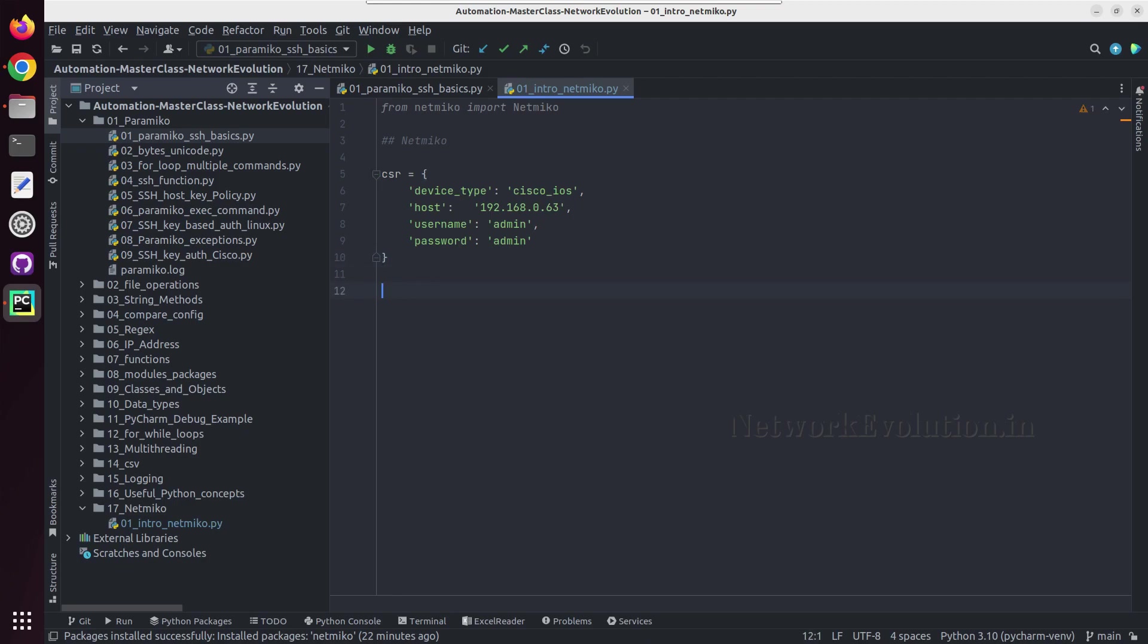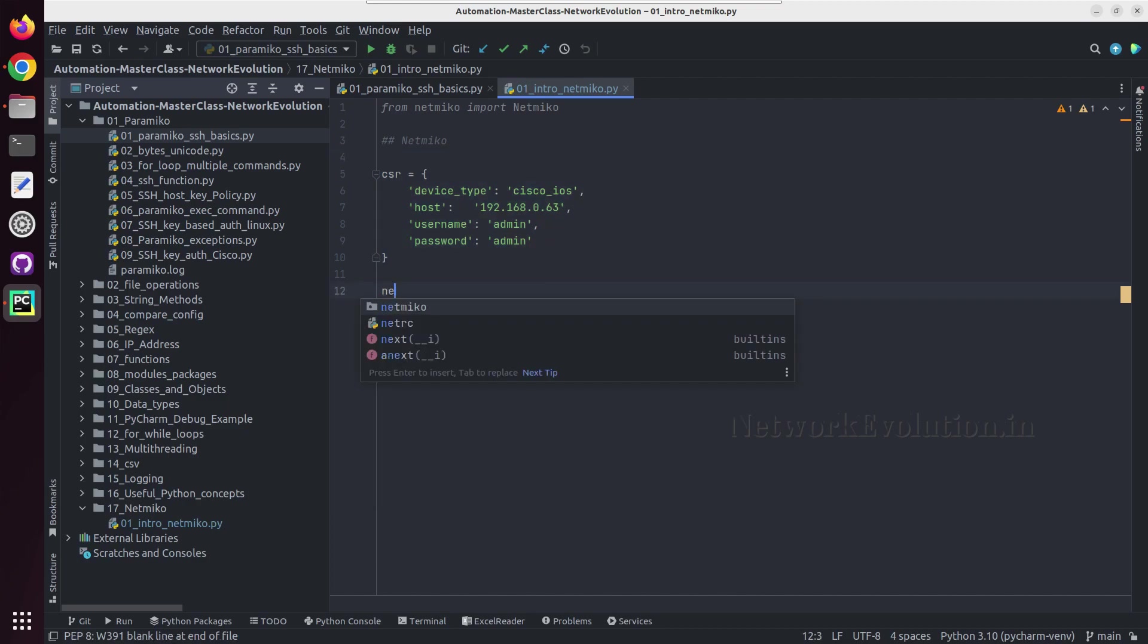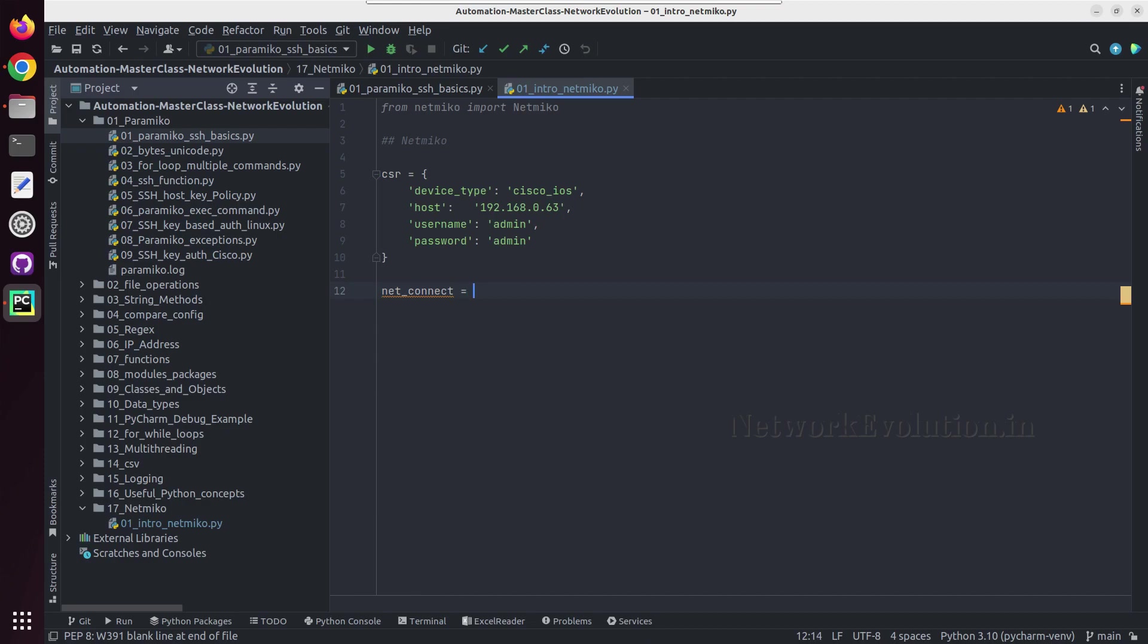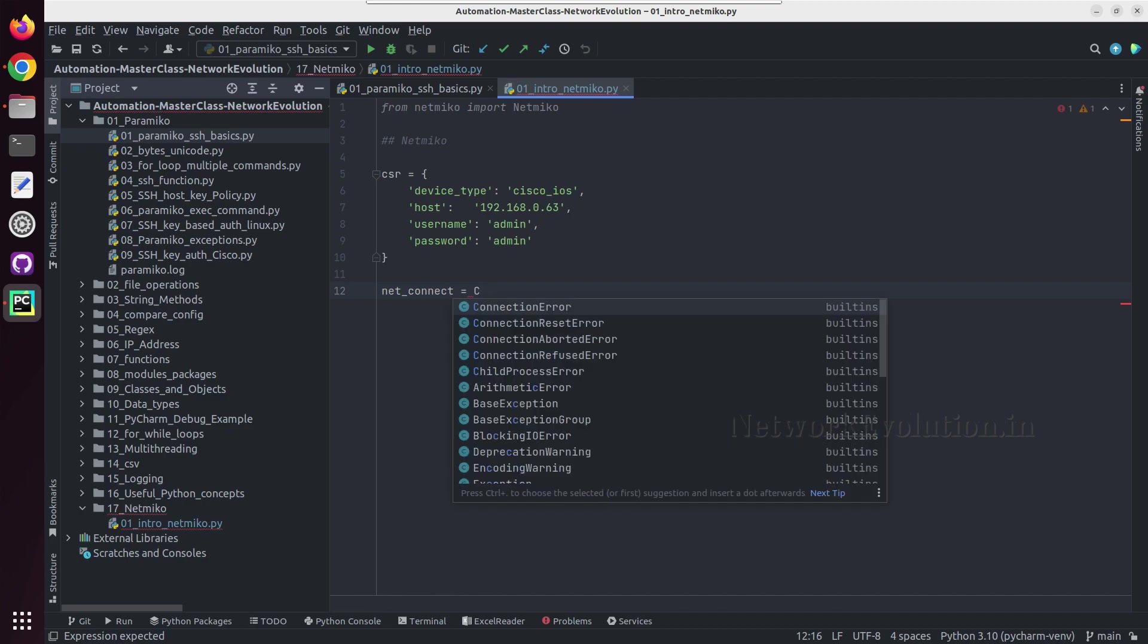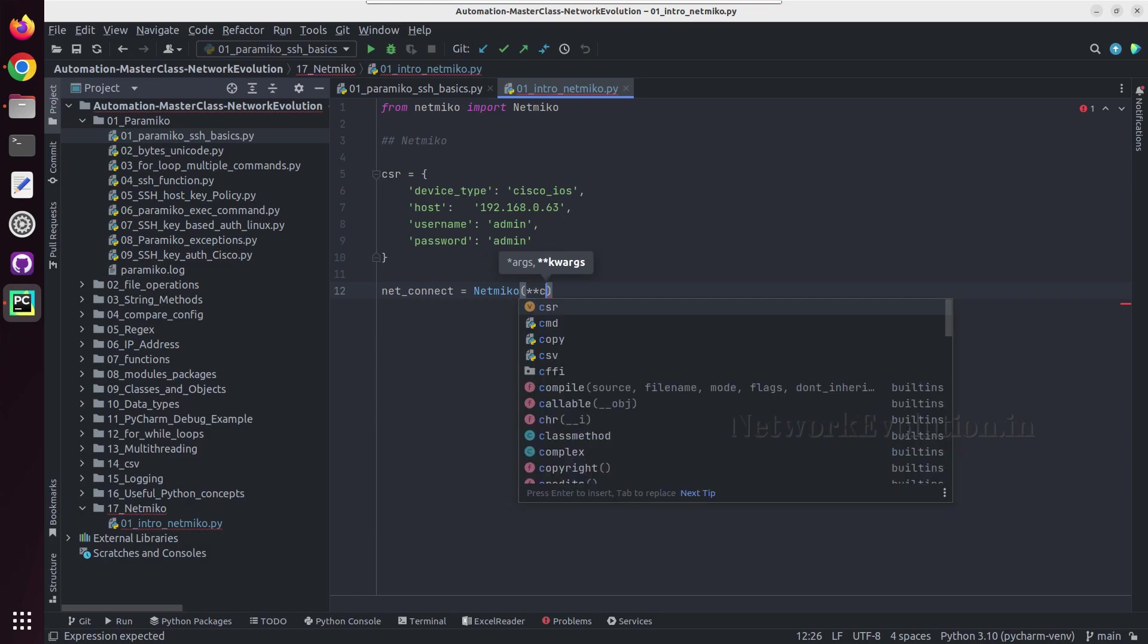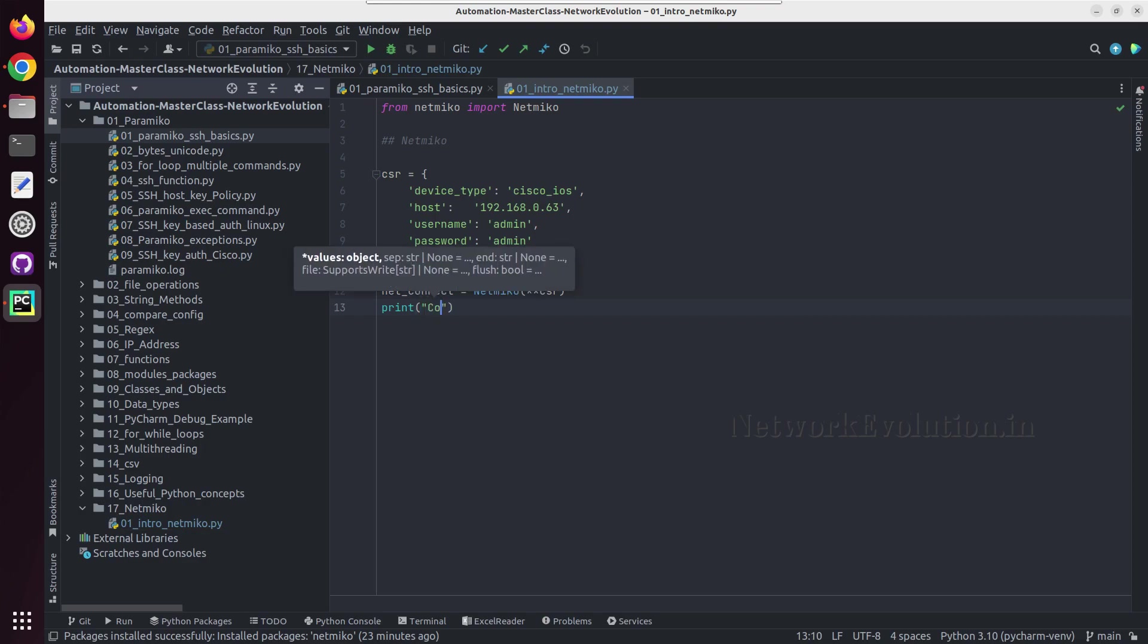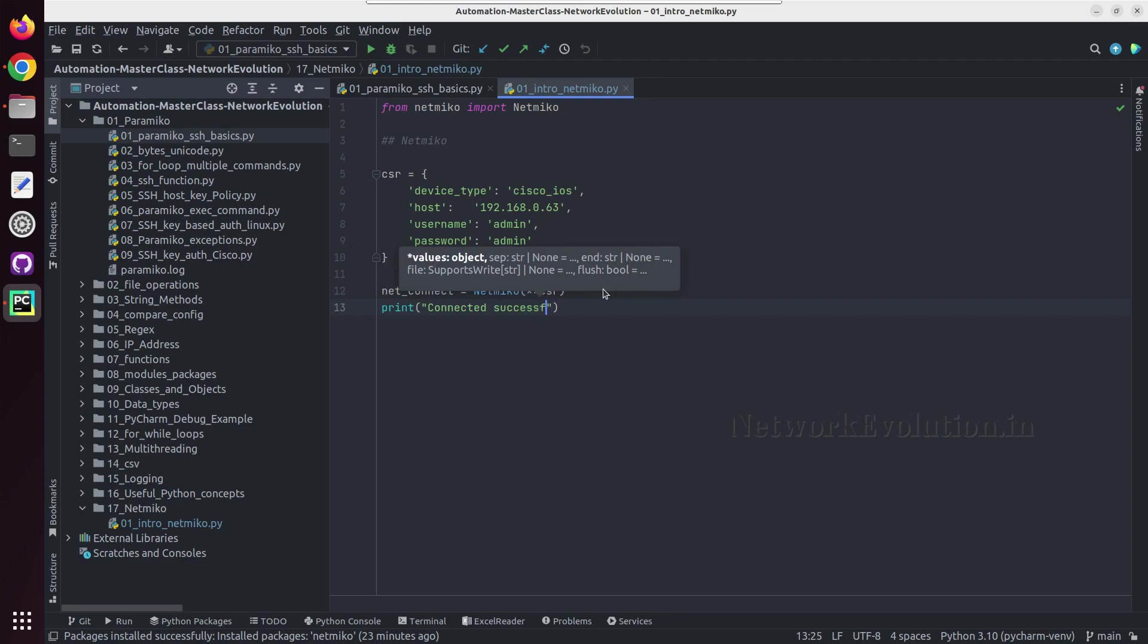And now we have a device defined here. Now we can use netconnect equal to, either we can give connect handler or Netmiko, so I will give Netmiko. And I am going to pass the keyword argument so I need to give two stars here, and the variable name is csr. And once we are connected I will print connected successfully.